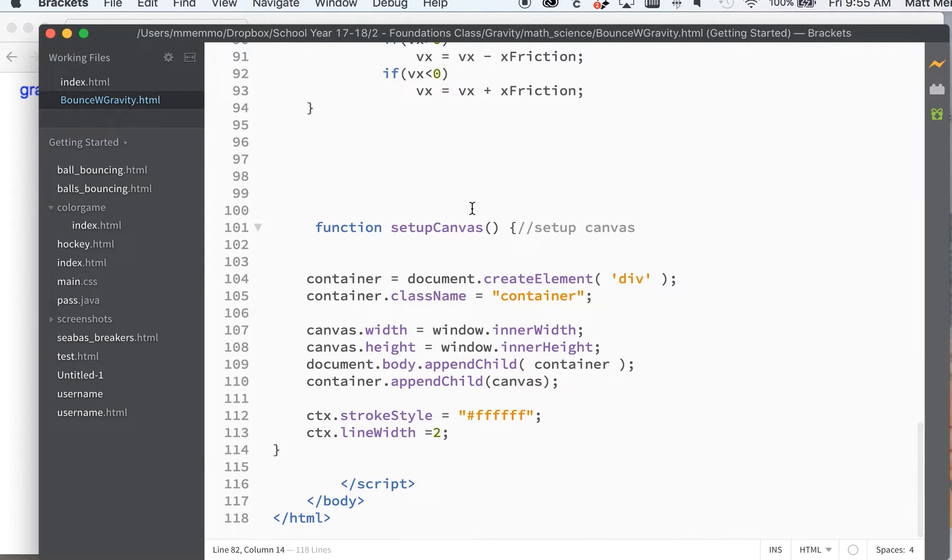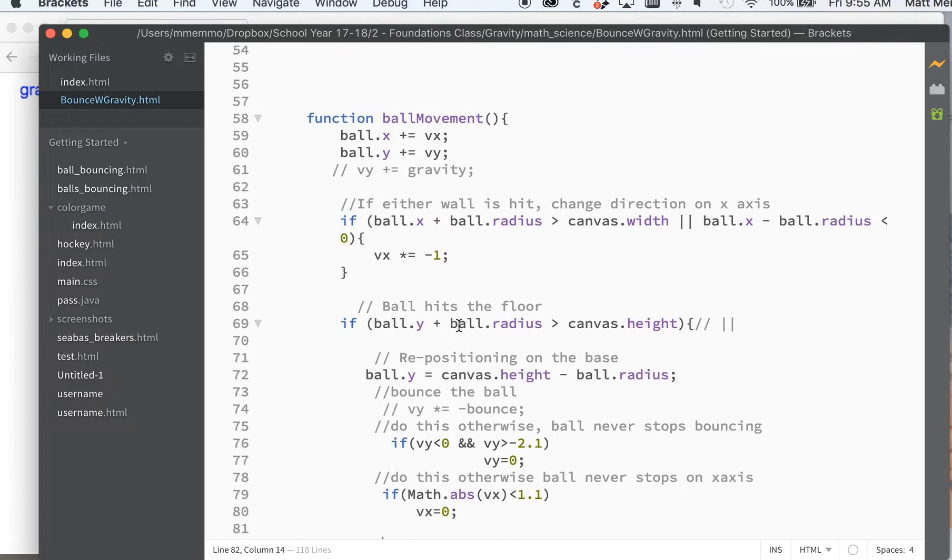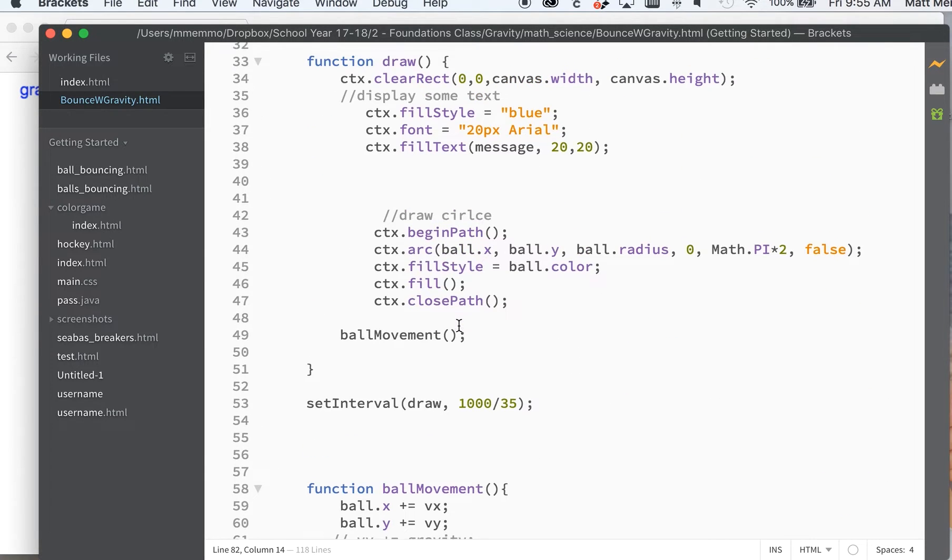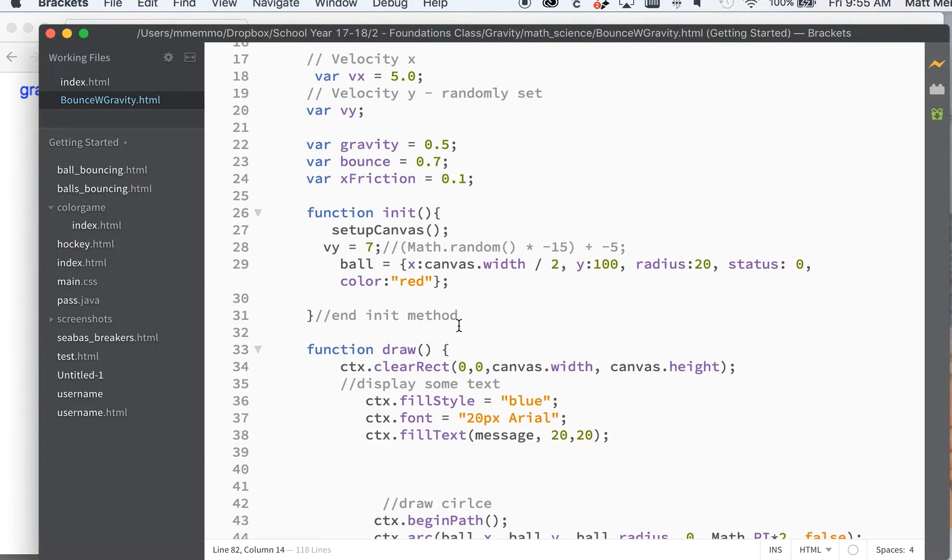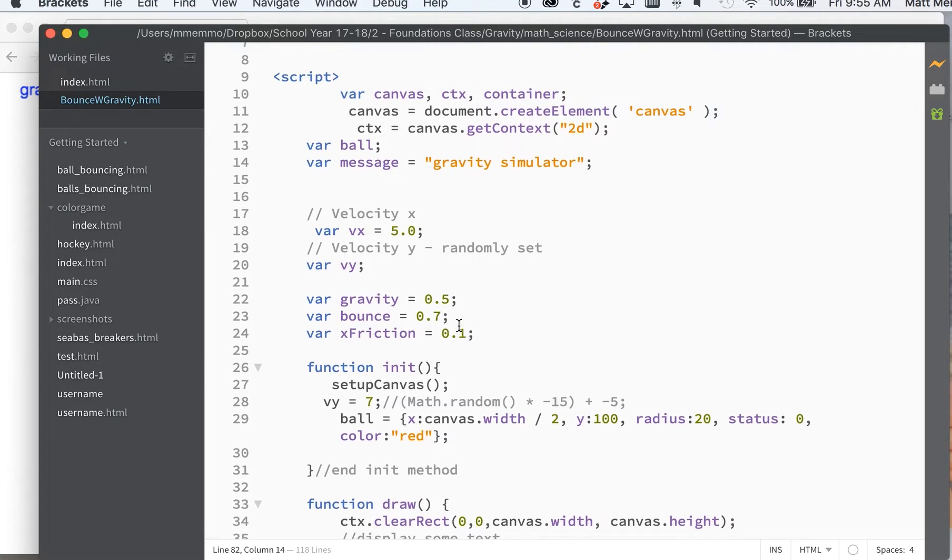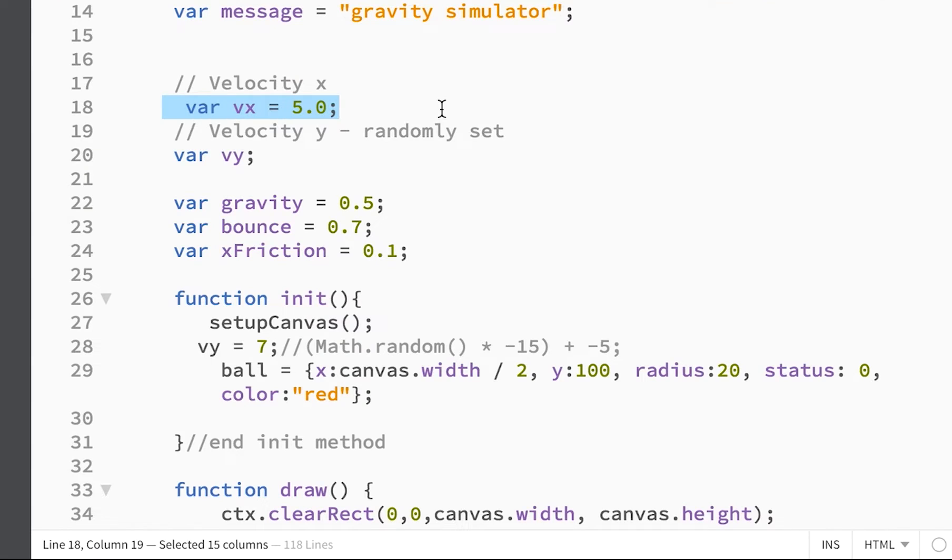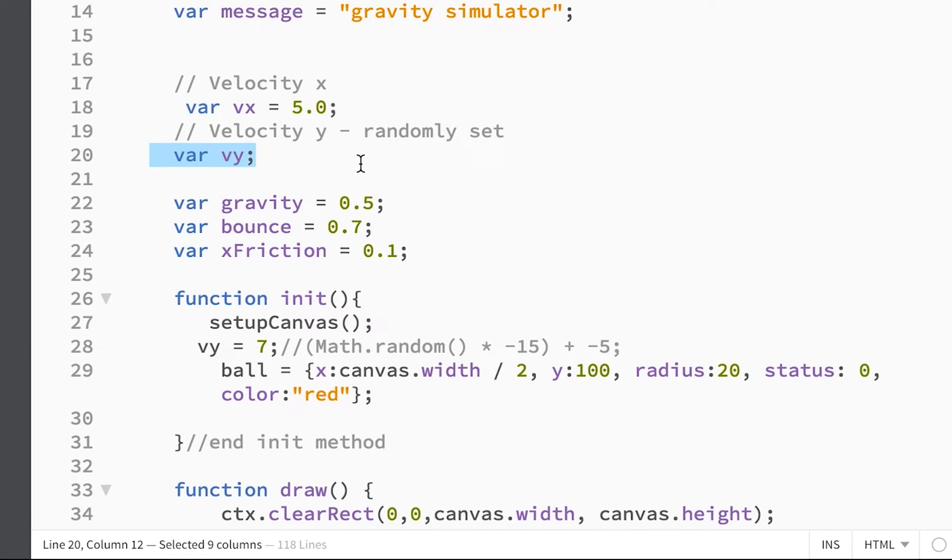That's all set down at the bottom of the screen here, but the code that really makes the ball move and everything is at the top of the screen. So we have a velocity for the x-axis for our ball that we start at 5.